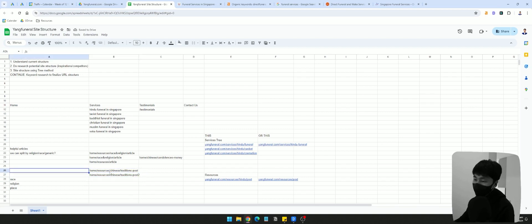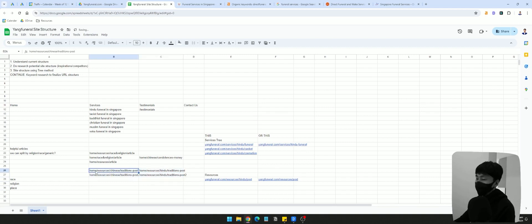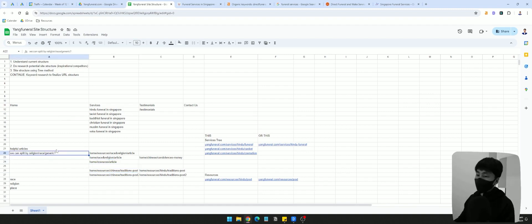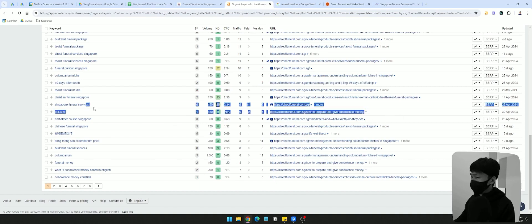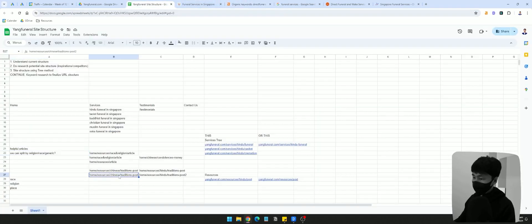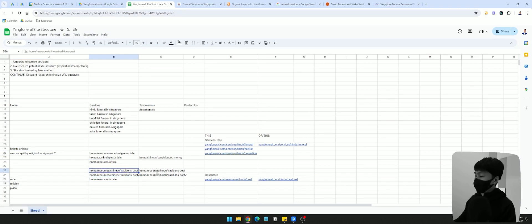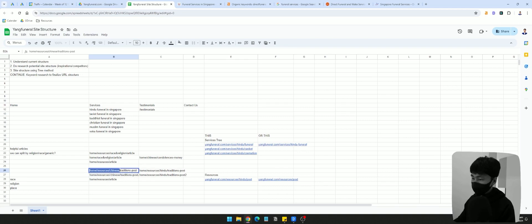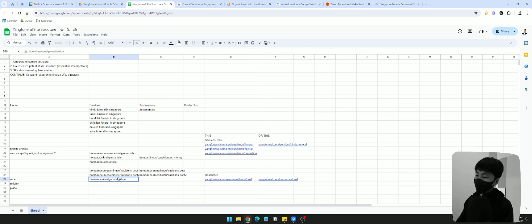For example, if resources is the main trunk, then we have Chinese as a branch, and the article is, say, a Chinese tradition post. All Chinese-related informational articles can be parked under that URL structure. For generic keywords like how to prepare condolence money — those could be under a general branch. You can have resources forward slash general, then article one, article two, article three. What we're trying to do is analyze what the web structure can potentially be.